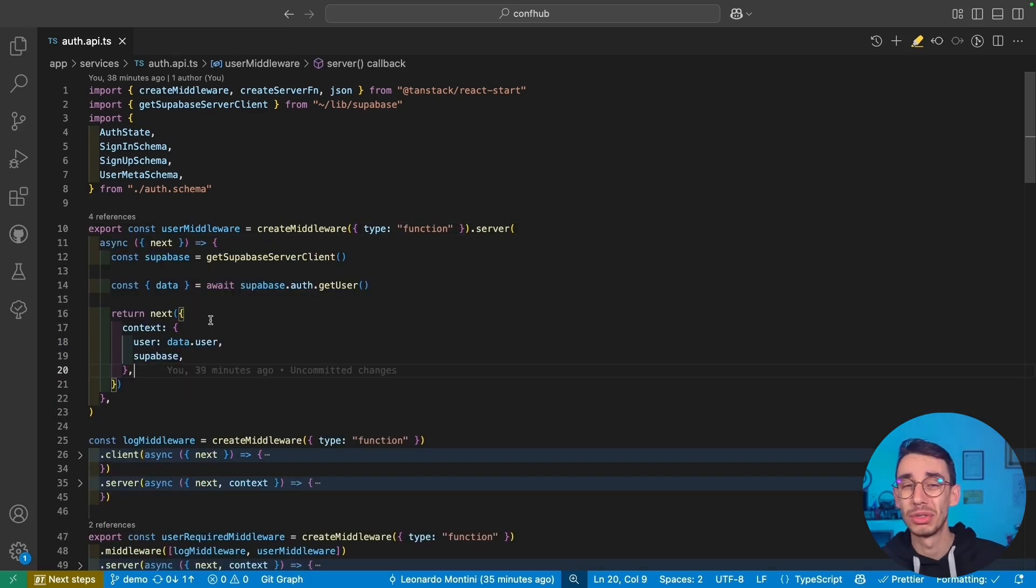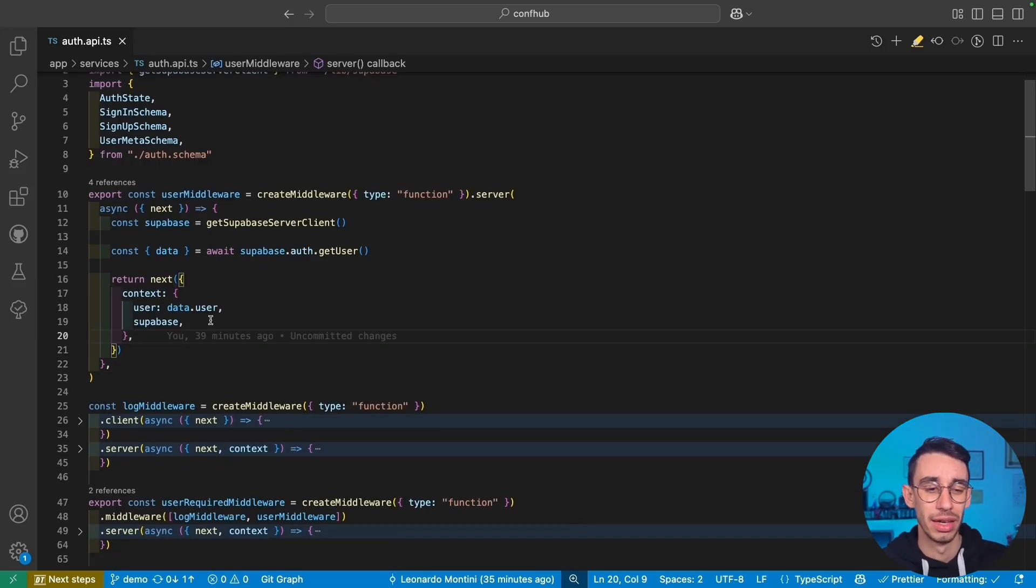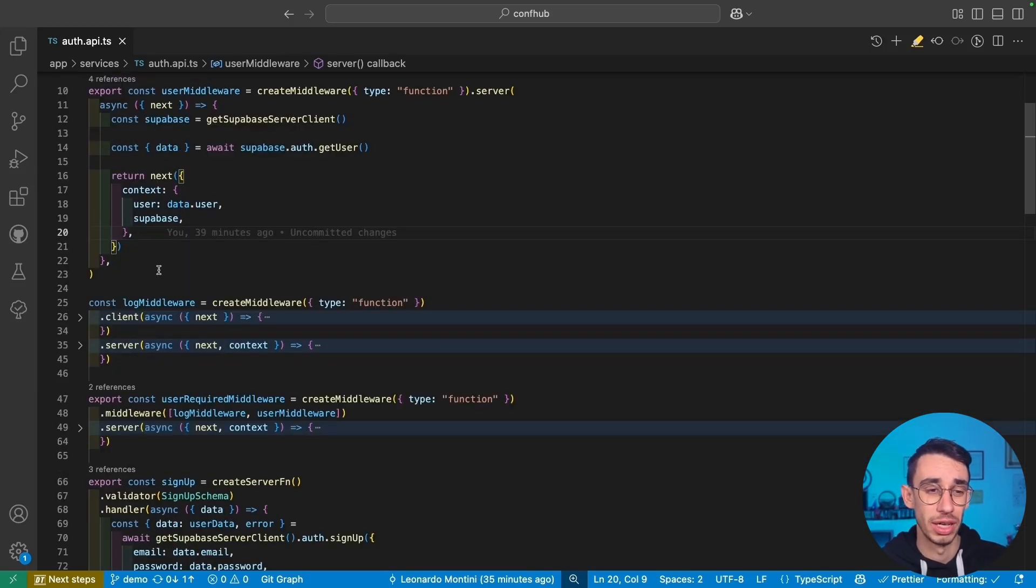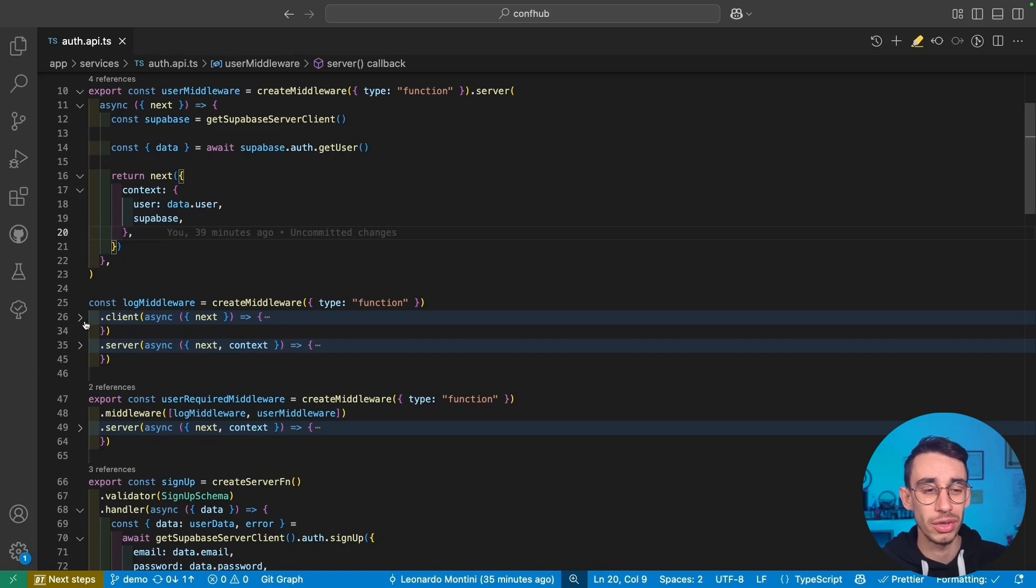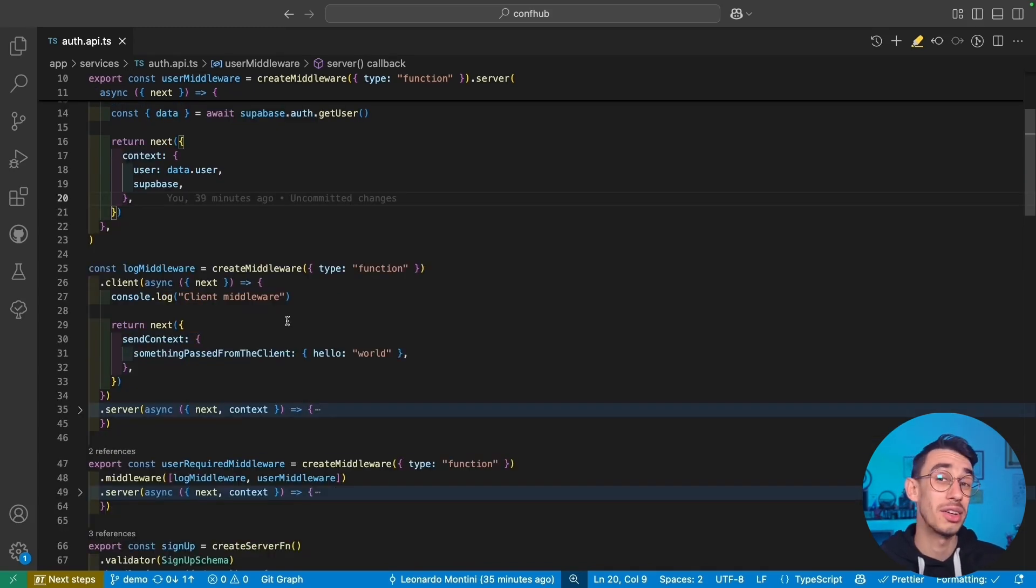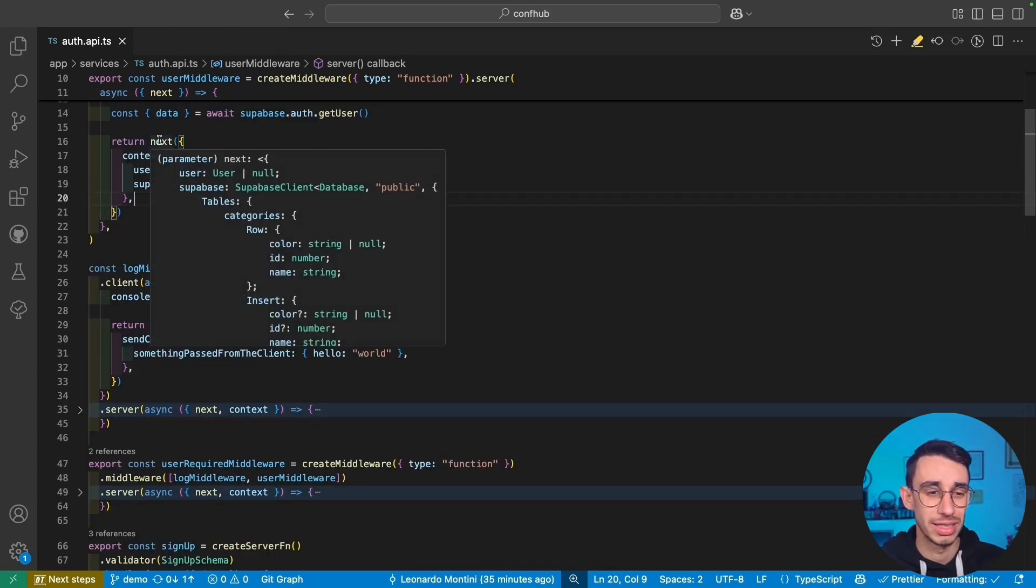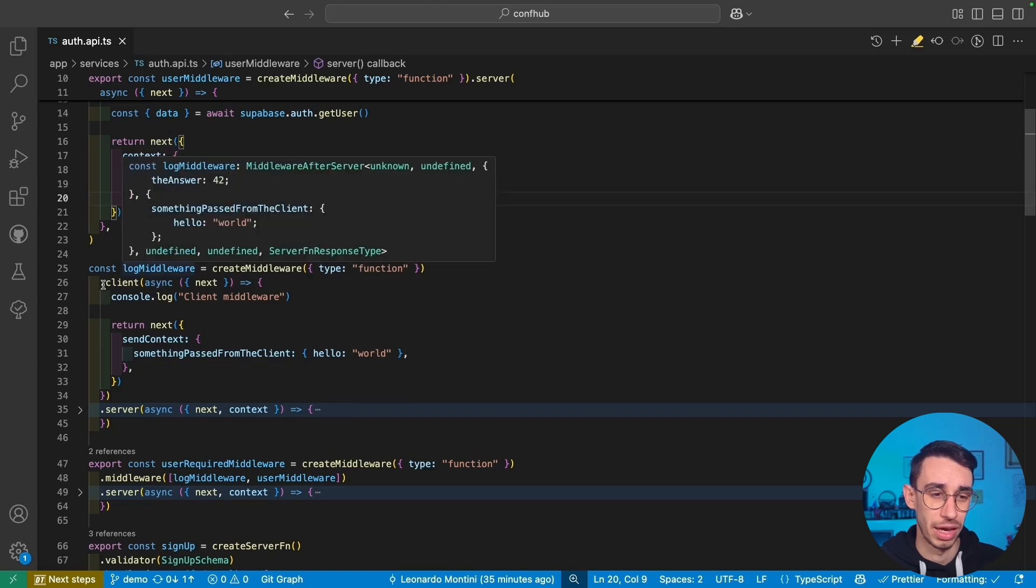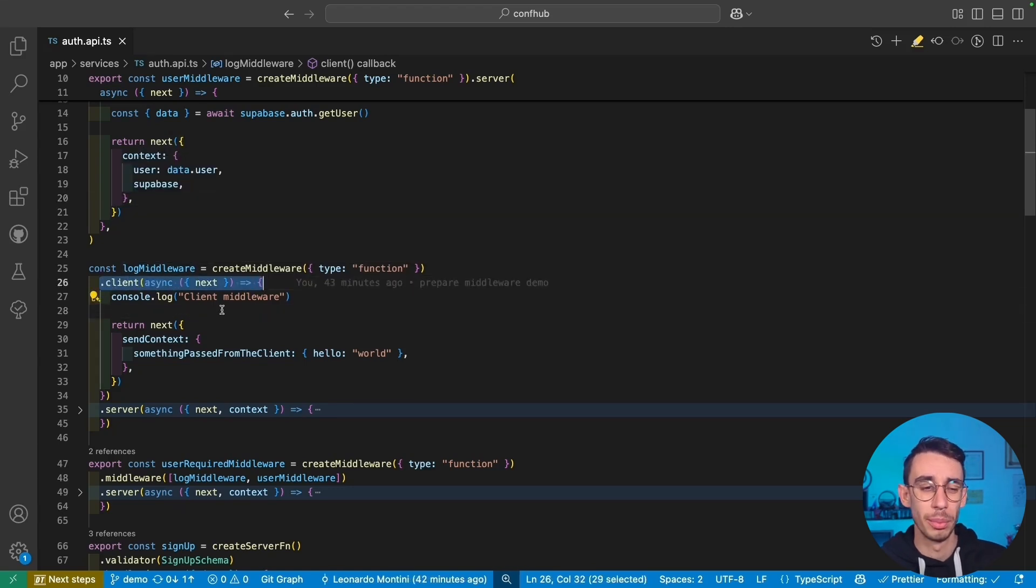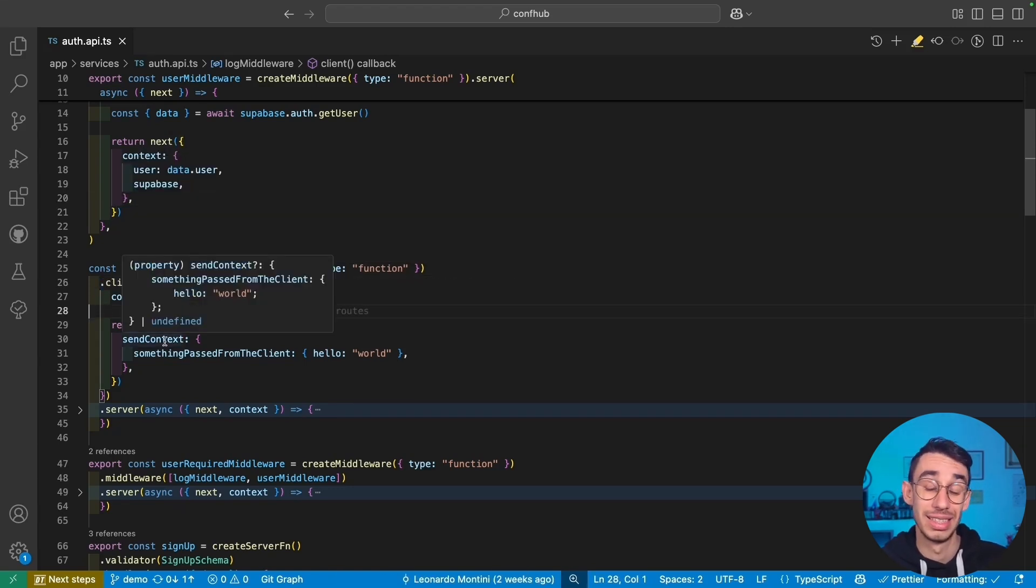Sometimes we have some logic that doesn't have to be executed on the server, but on the client. And you can do the same with middleware, but instead of using .server, you can use .client. This code will be executed on the client. And as you can see, I'm also calling the same next function coming from the parameters here, but this time I'm using sendContext instead of context.